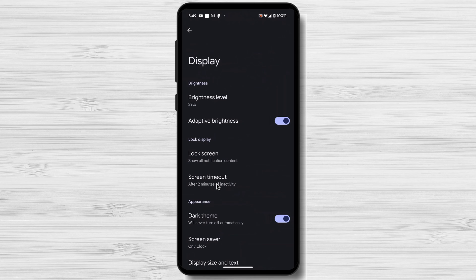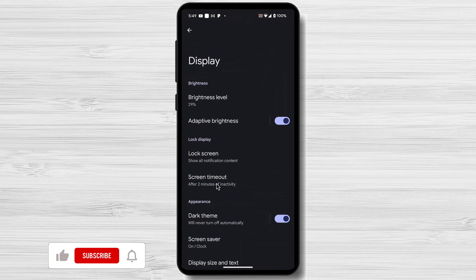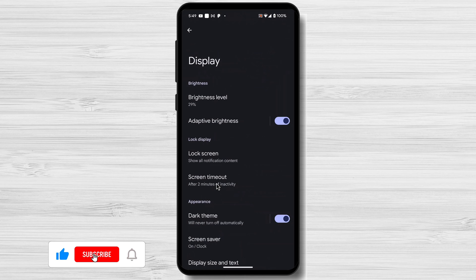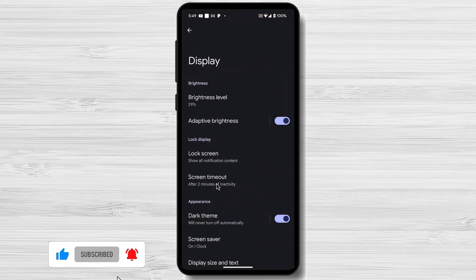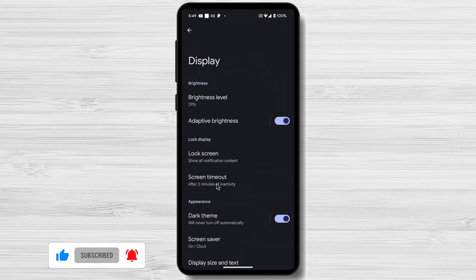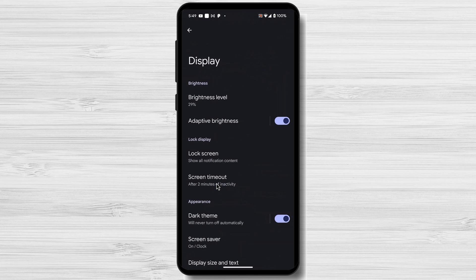Now that you know how to change your phone's screen timeout duration, you can customize it to match your preferences and optimize your device's performance. Remember to adjust the settings periodically, as your needs or usage patterns change. And that's it for today.